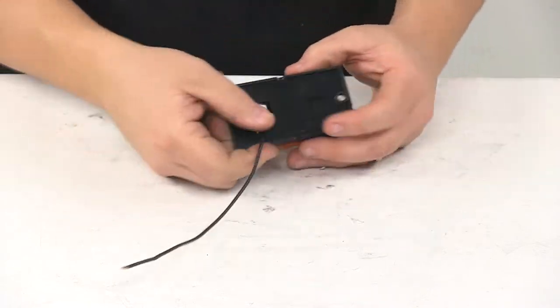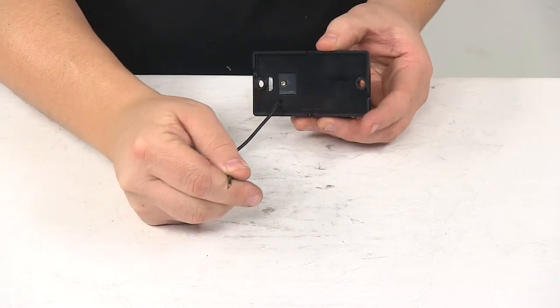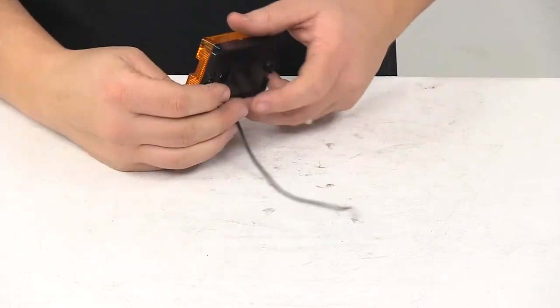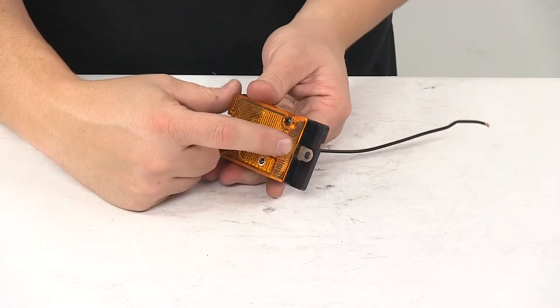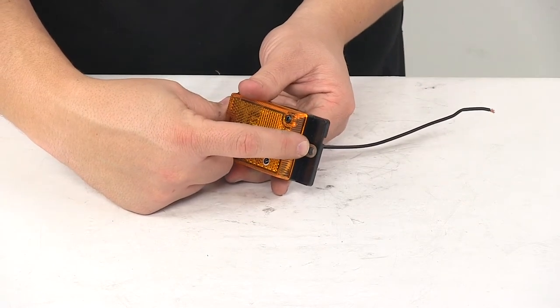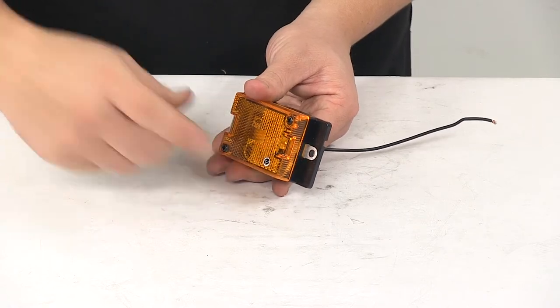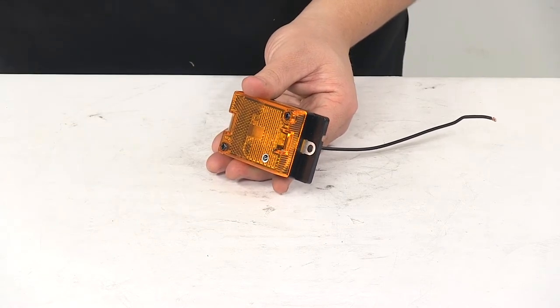It's a single-wire design, so this is your power wire right here, and then the unit grounds through mounting hardware on this location right here. You can see it has that metal ring around it. That's the ground ring.